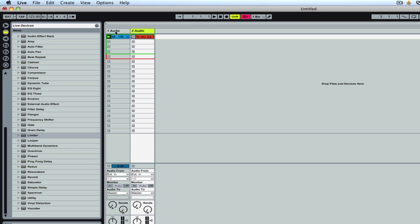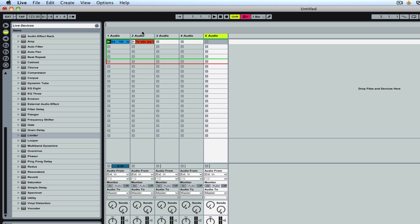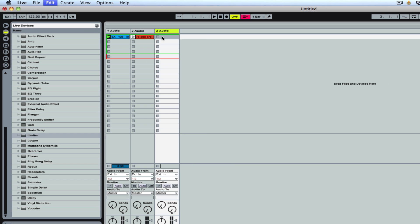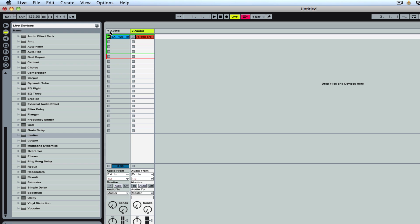So basically consider each one of these tracks, each one of these audio tracks, as a separate turntable or a separate CD player. I can add as many as I like and I can actually play many more than just two. But in this case, I'm going to just use two, just to kind of show you the basics of DJing.